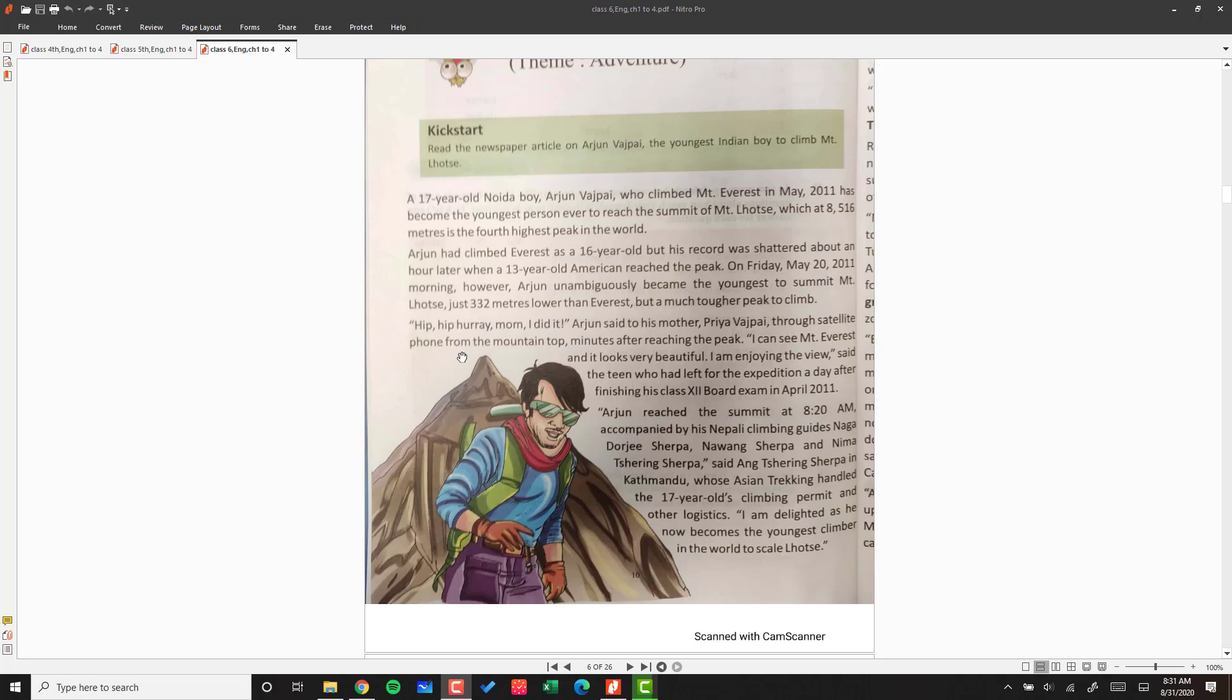Arjun reached the summit at 8:20 a.m., accompanied by his Nepali climbing guides, Ngadoji Sherpa, Nawang Sherpa, and Nima Sherpa. He reached there with these three guides.